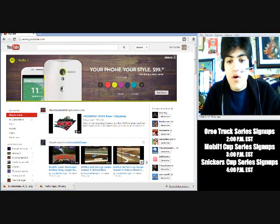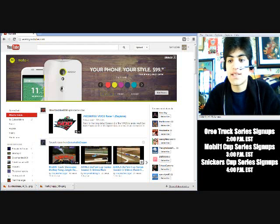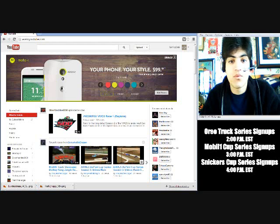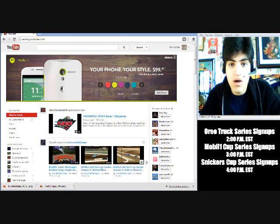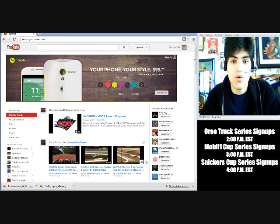And hello there everybody, Seth Cole here of the University Sports Channel, and this is the video that I said I would put out. If you're right now getting ready to sign up for the Snickers Cup Series, Mobile Cup Series, and Oreo Truck Series signups,